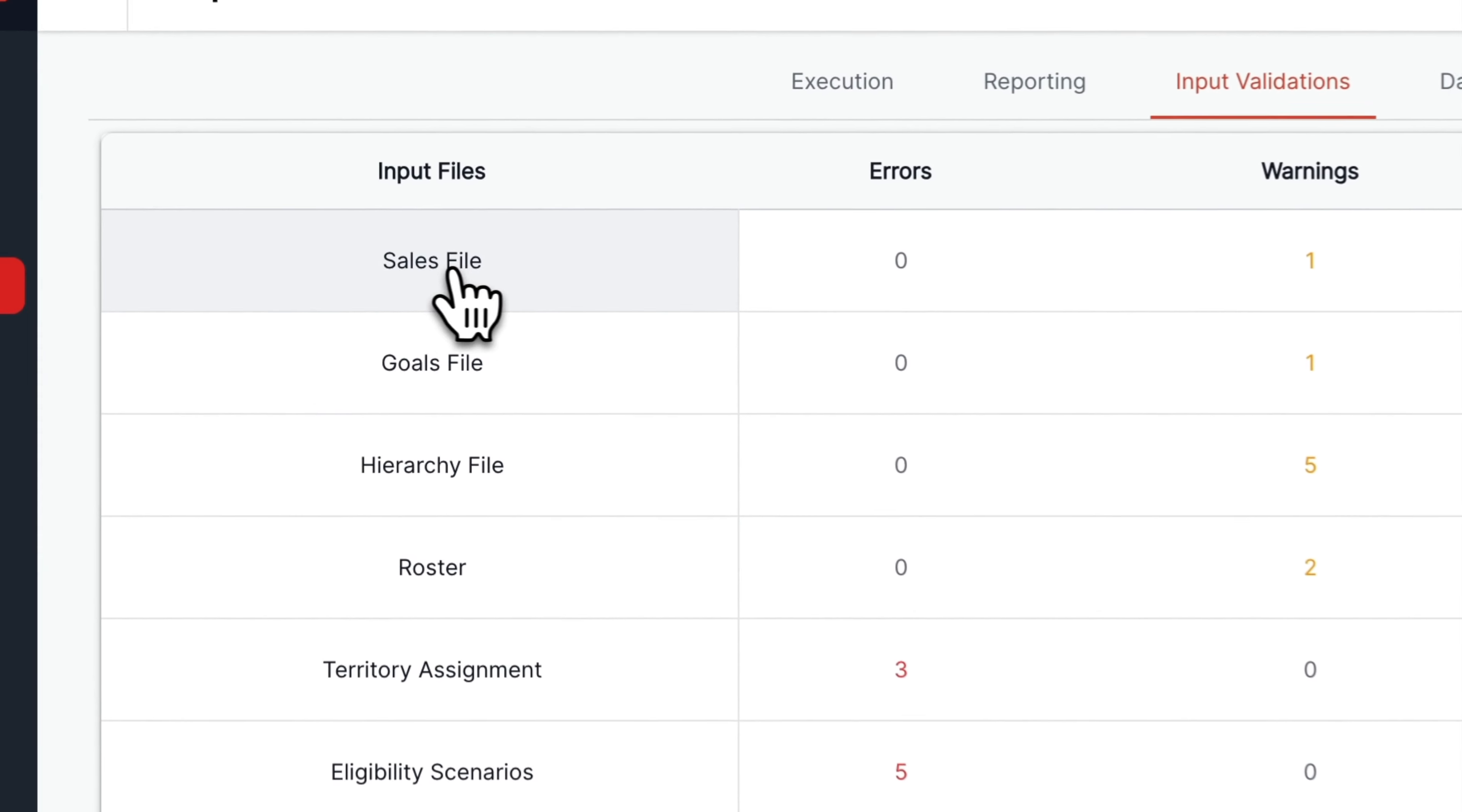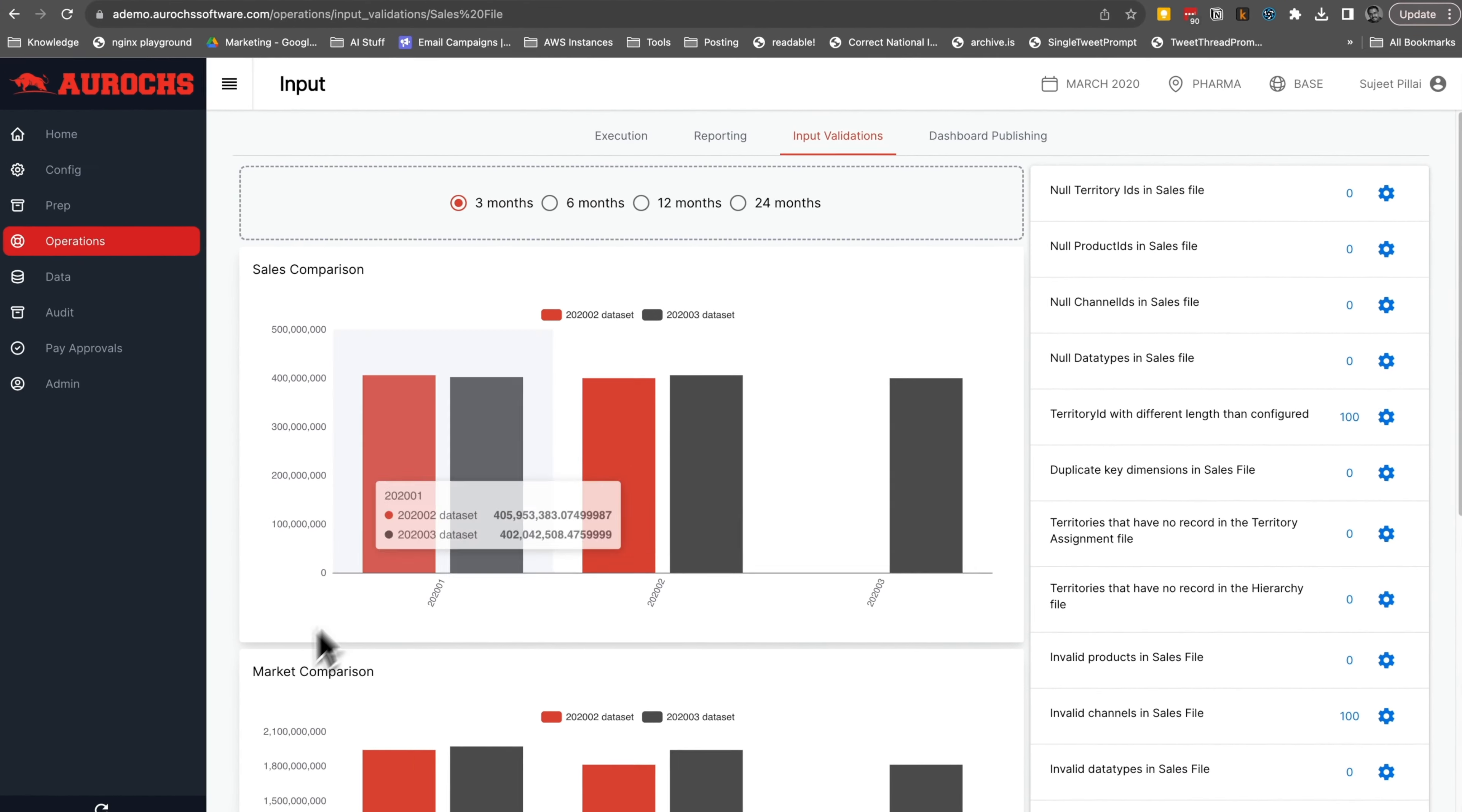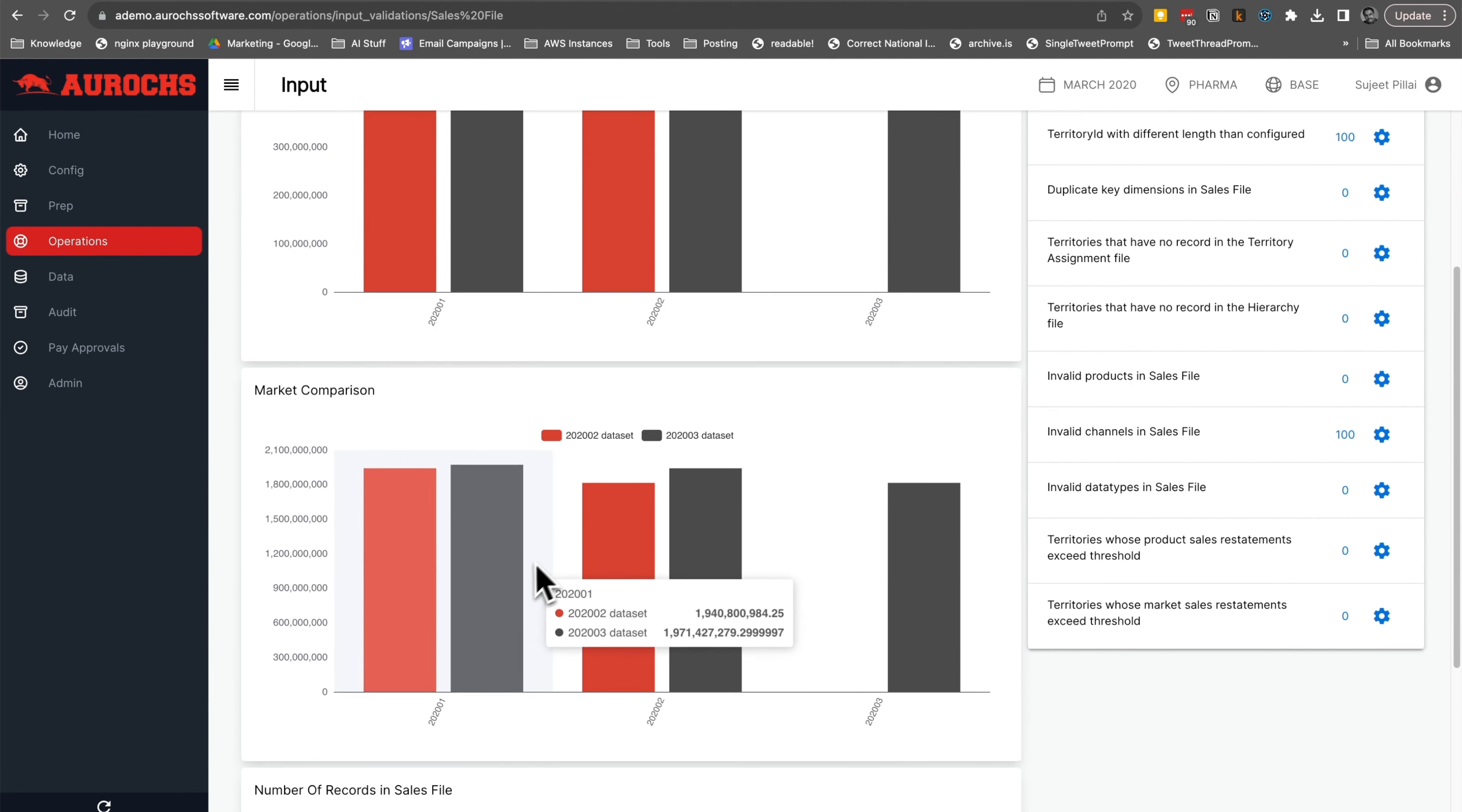Clicking into each file, we get a detailed summary. It provides control totals for each month's dataset for this input file. A quick way to gauge data volume and ensure consistency month over month.